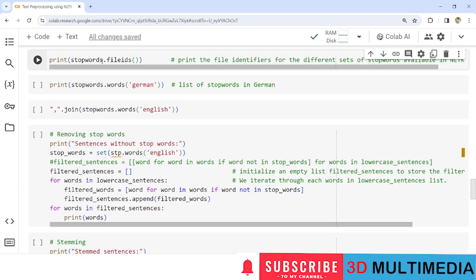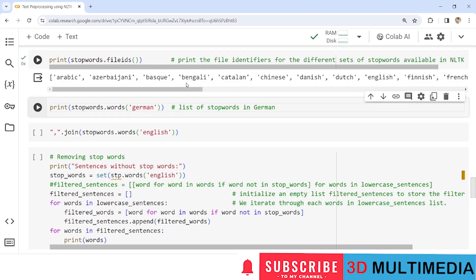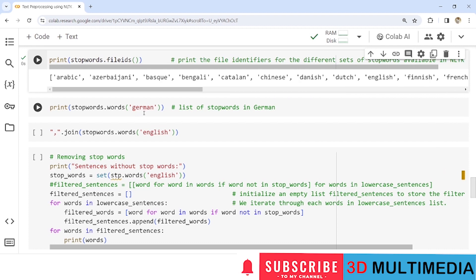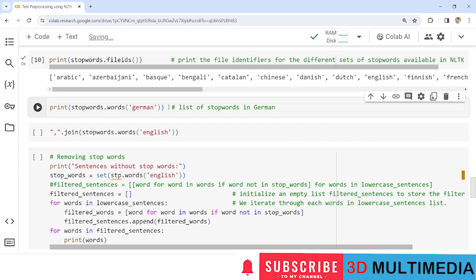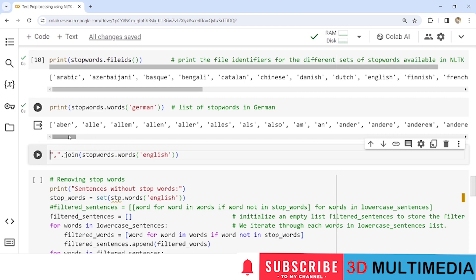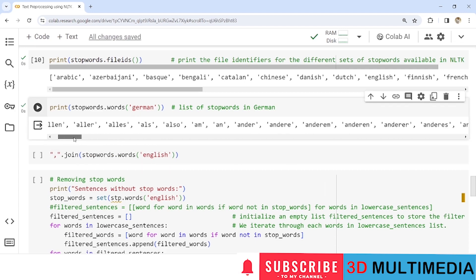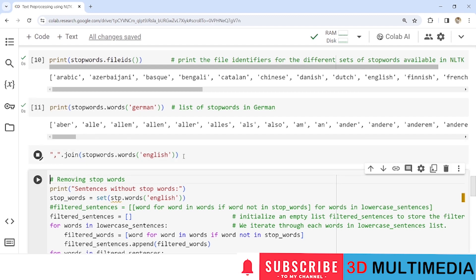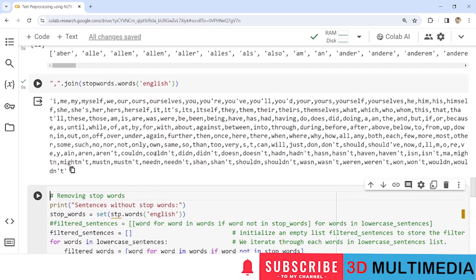Before performing the removal of stop words, let us first print the file IDs inside the stop words to see the available languages. We can take an example — let us look at German to see the stop words available in that dictionary. Now let us print the stop words for the English dictionary to see the collection of words it contains.